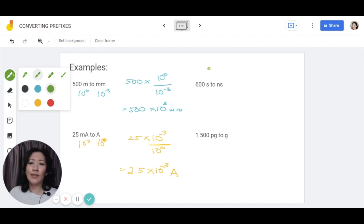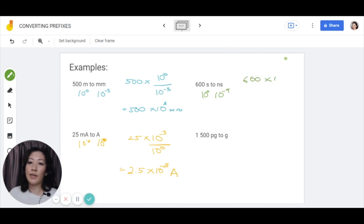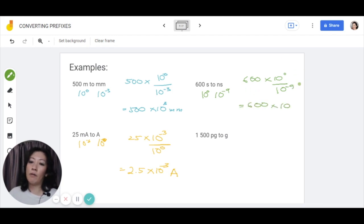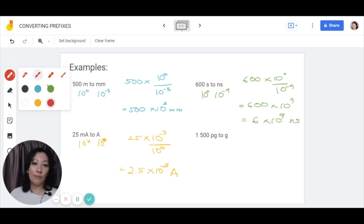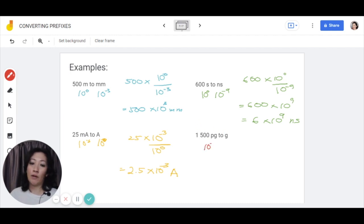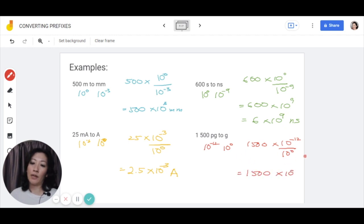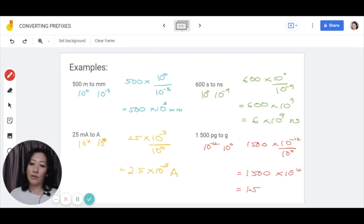Let's try another one. Seconds with no prefix is 10 to the power of 0, and nanoseconds have nano at 10 to the power of negative 9, giving 600 times 10 to the power of 0 divided by 10 to the power of negative 9, working out to 10 to the power of positive 9. In standard form, that's 6 times 10 to the power of 9 nanoseconds. And finally, 1500 picograms to grams: pico is 10 to the power of negative 12, no prefix is 10 to the power of 0. So 1500 times 10 to the power of negative 12 over 10 to the power of 0, giving 1.5 times 10 to the power of negative 9 grams.